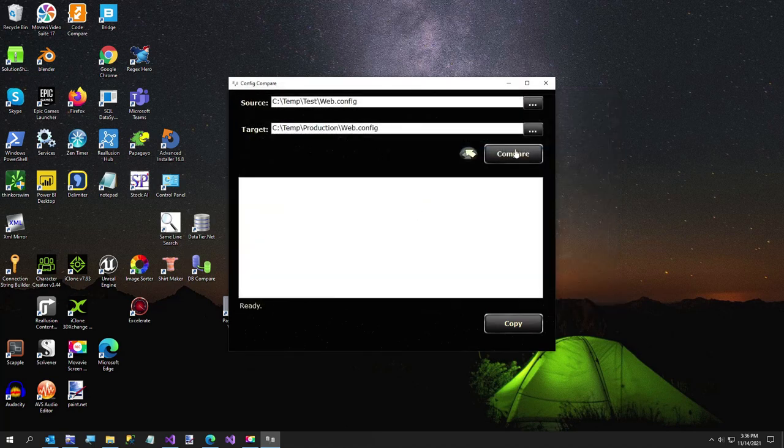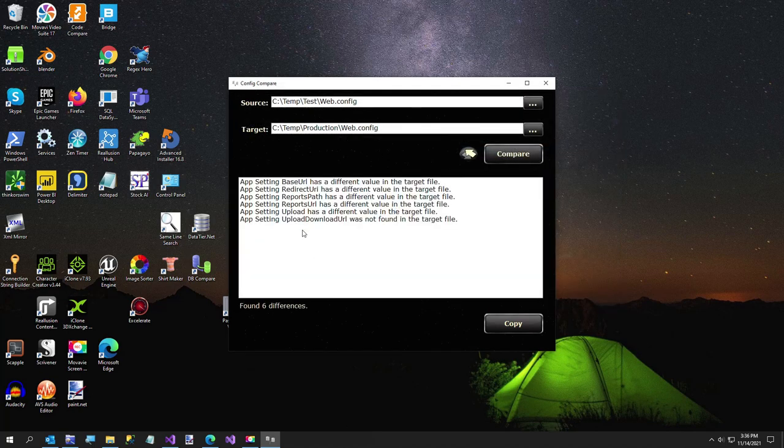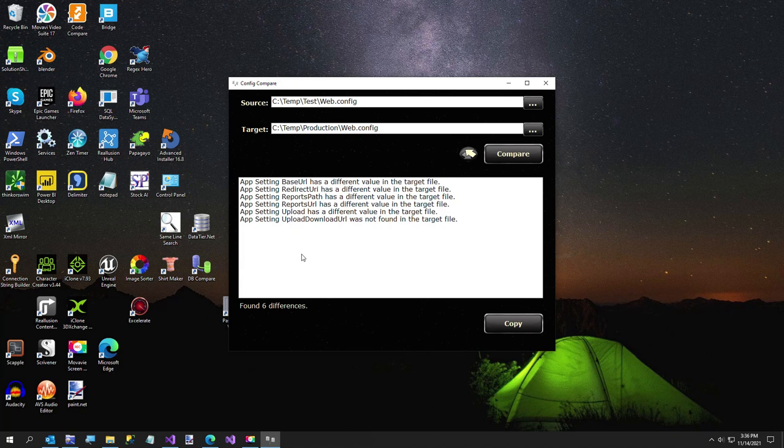Then just hit compare and it shows you I found six settings. All this is doing right now is comparing the app settings section.